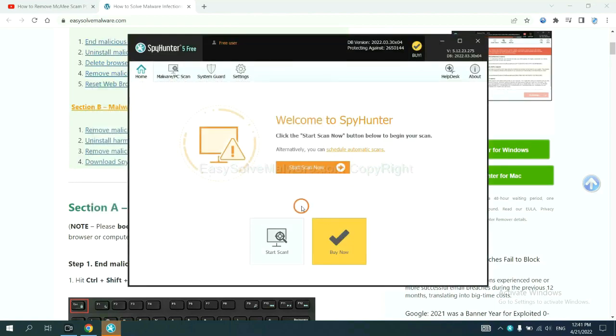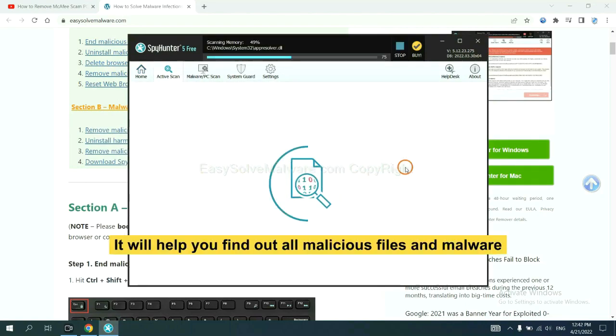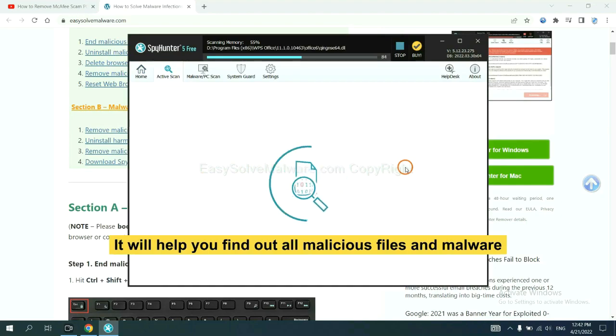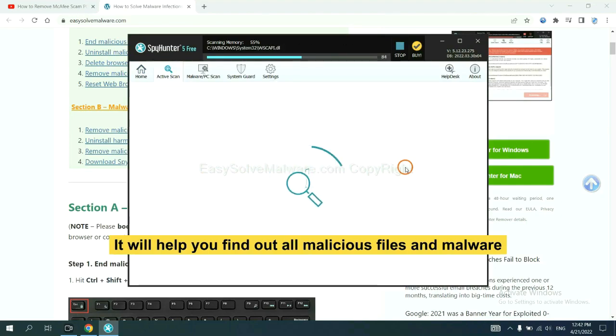When you finish, start a scan now. It will help you find out all malicious files and malware on your computer.